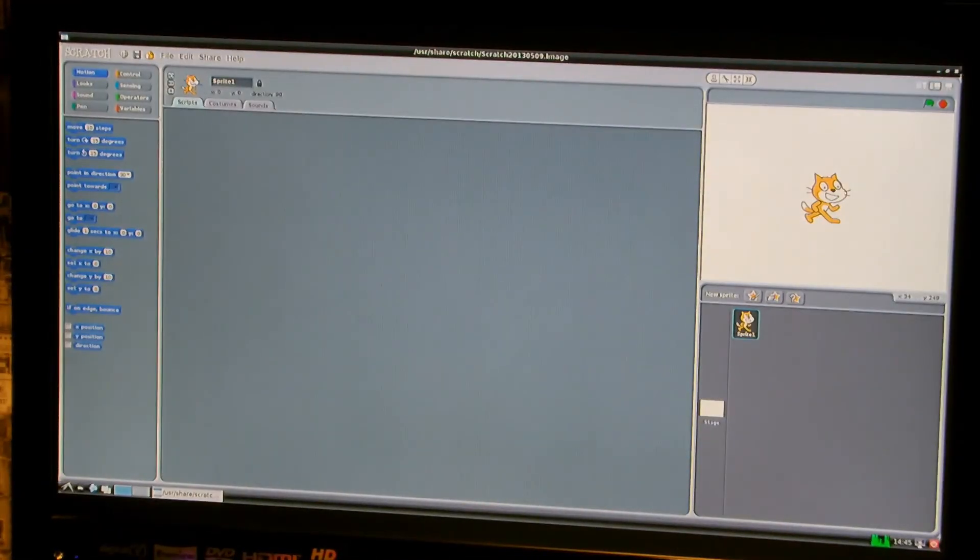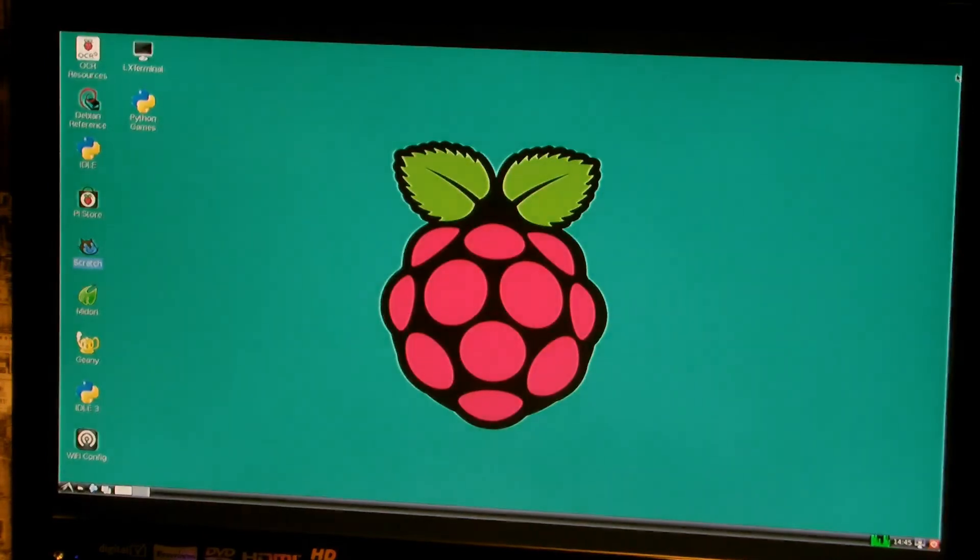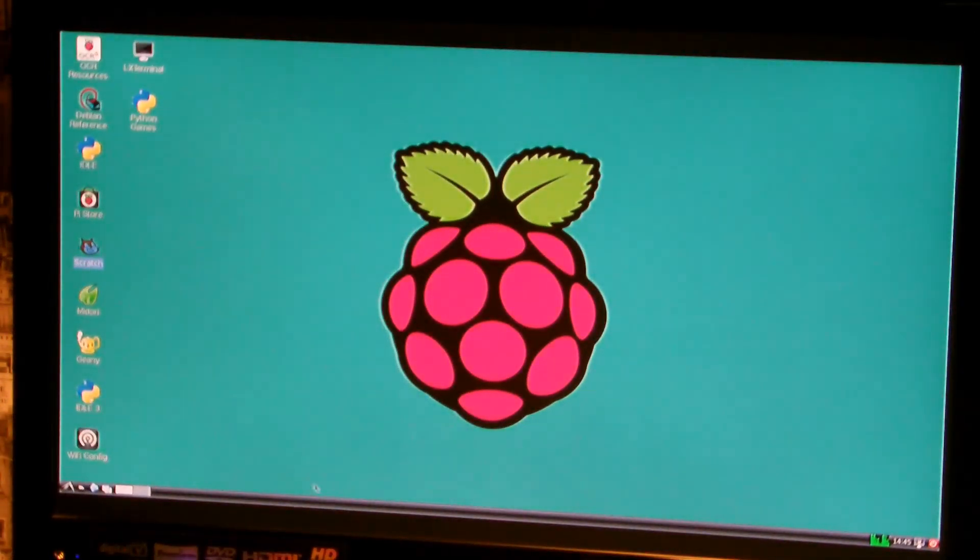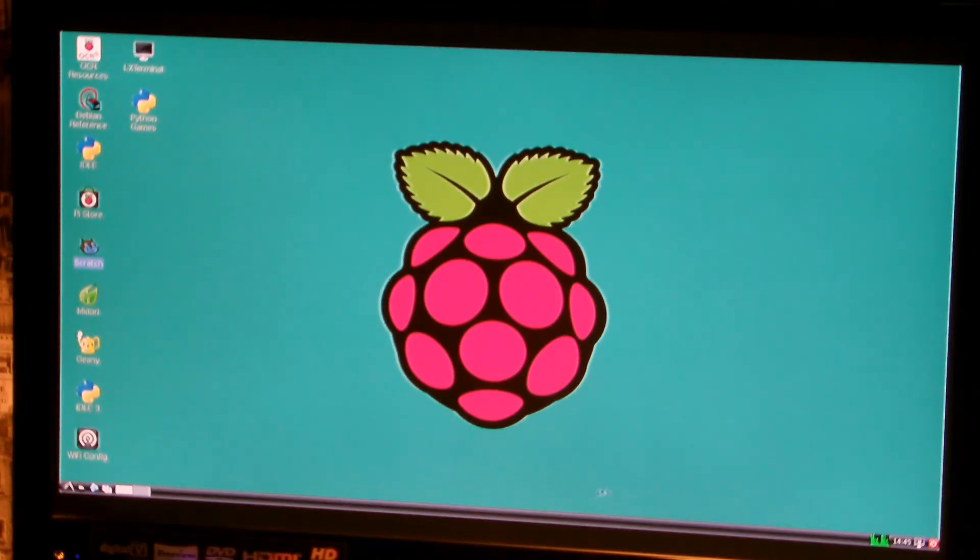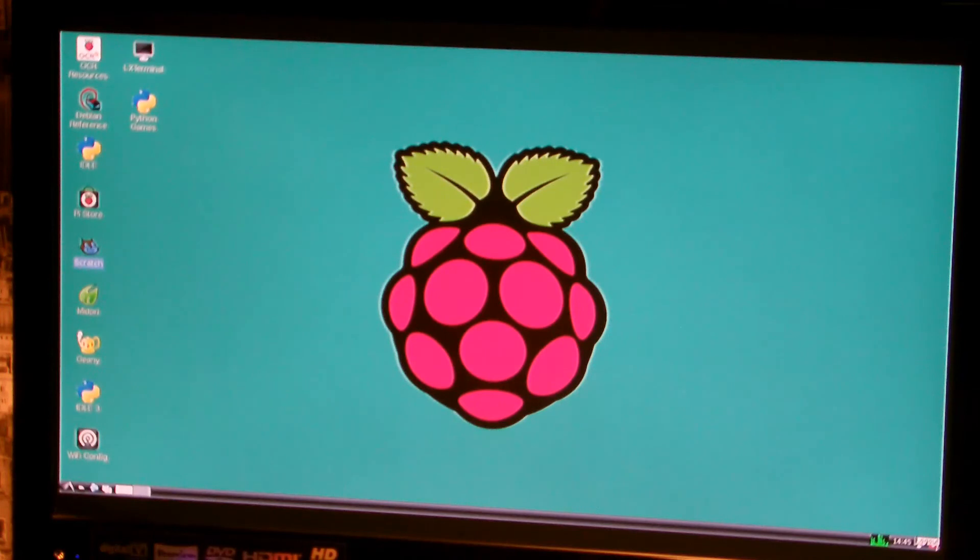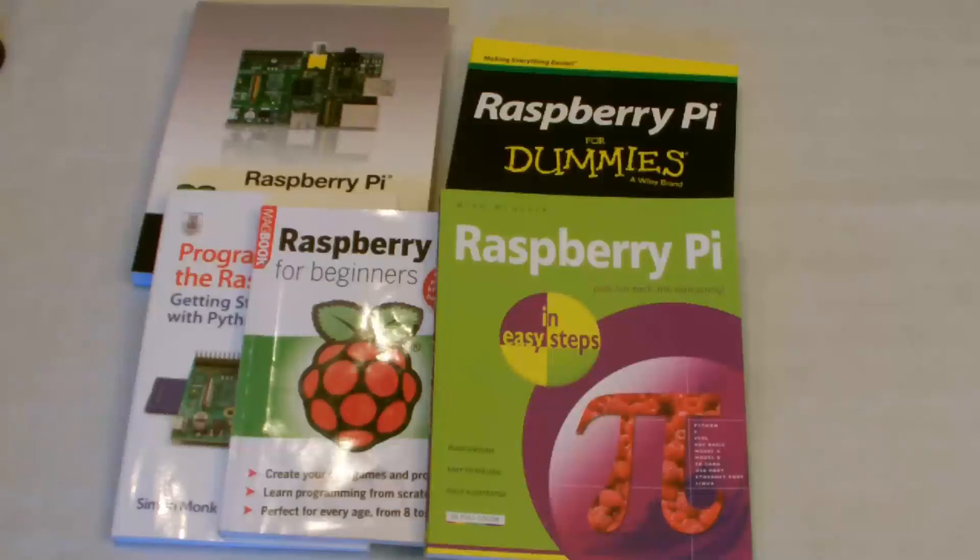I'm going to close that application. You can see how quick this thing is. It really is good. What I would say is, if you're going to shut down, which I'm going to do now, then you need to come over to this side of the screen. And you need to click on the little red icon. Don't try and just get rid of all the power on it.